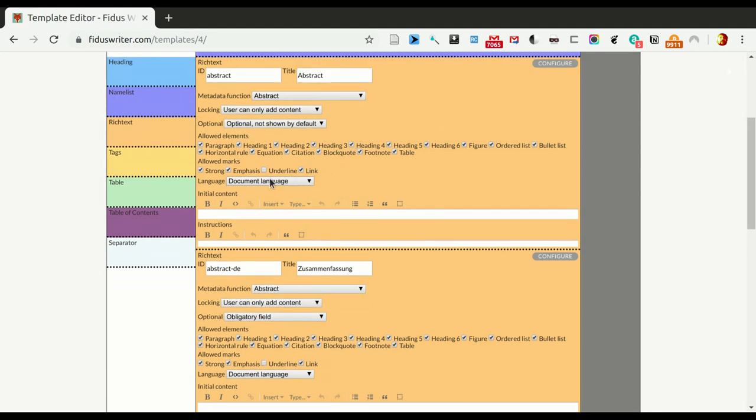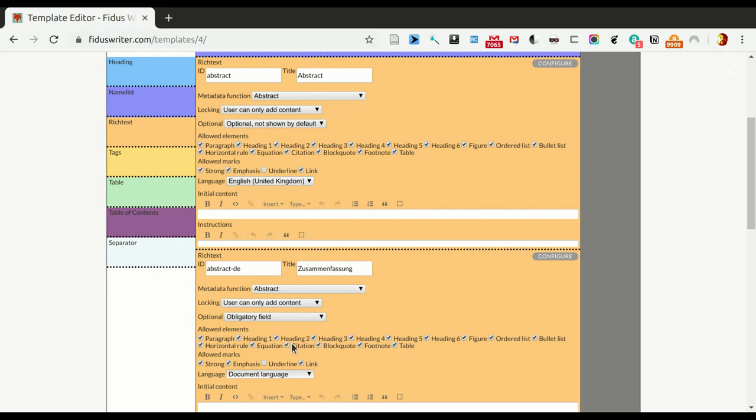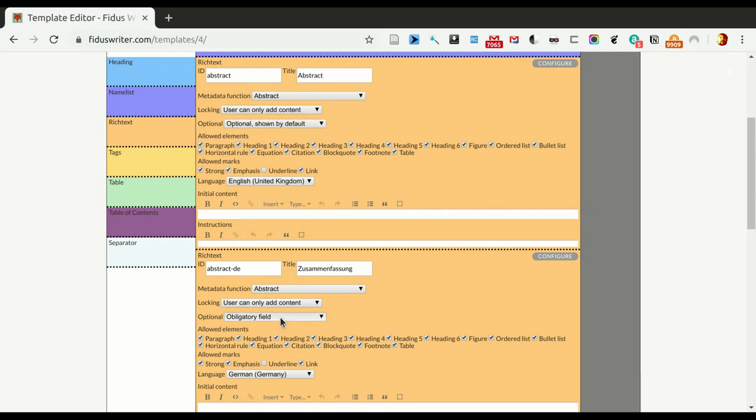Normally, the abstract is in the language of the document, but now we want to change it to it being in UK English, and the second one in German from Germany. You can see that the abstract is an optional field that's not shown by default. Let's change that to optional, but shown by default. Let's do the same to the German one.